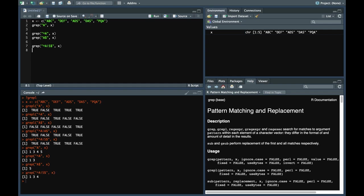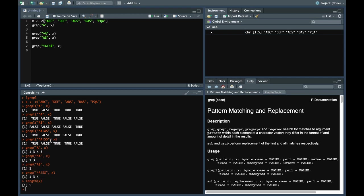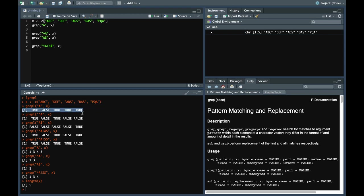And this returns 1, 3, and 4. Now one thing to notice here is the output of grepl command is always equal to the length of the vector, which is x here. For example, the length of x is 5 and the output of grepl command would always be 5, irrespective of how many matches it has.